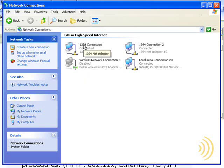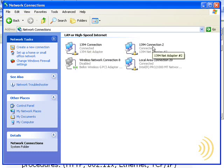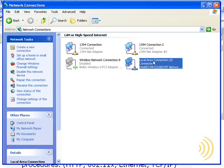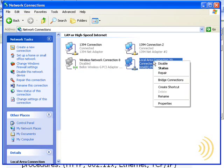Now these 1394 connections are not network connections, these are actually USB ports. My wireless adapter has been disabled, so that leaves the local area connection number 20. So I click on that.